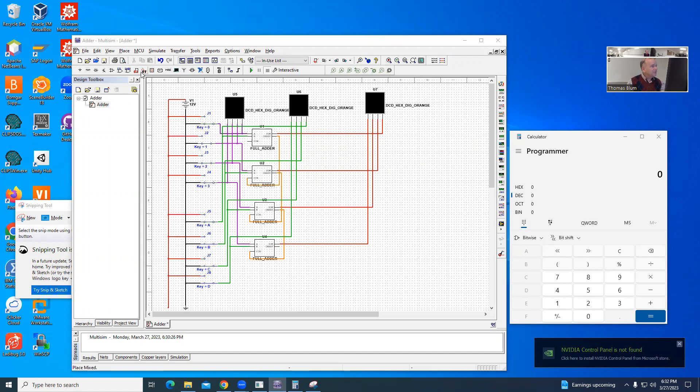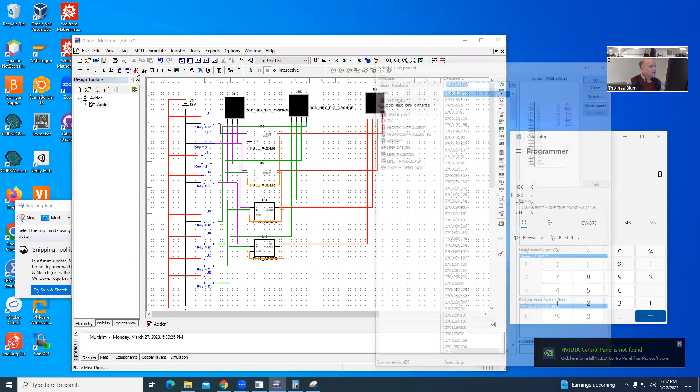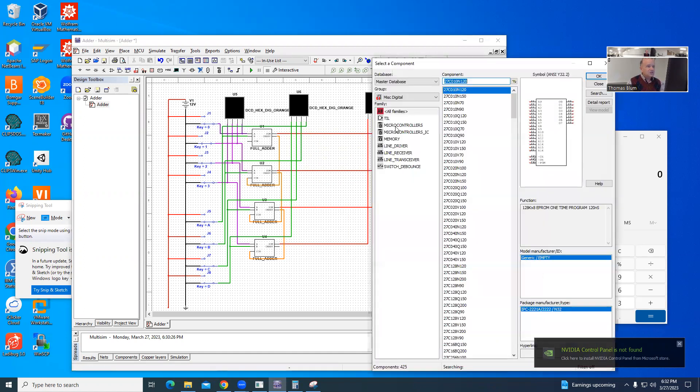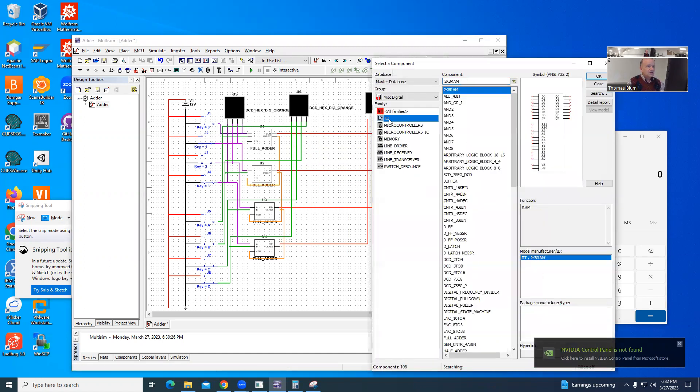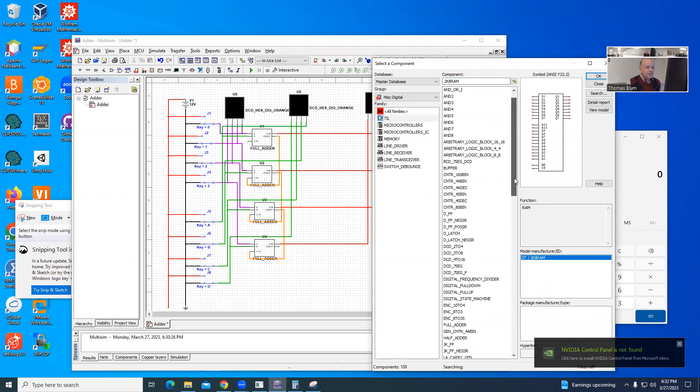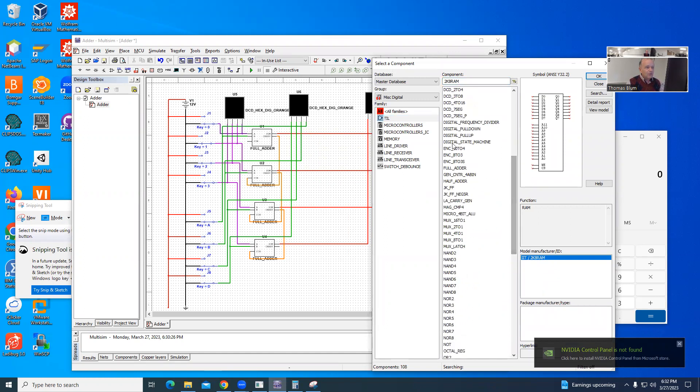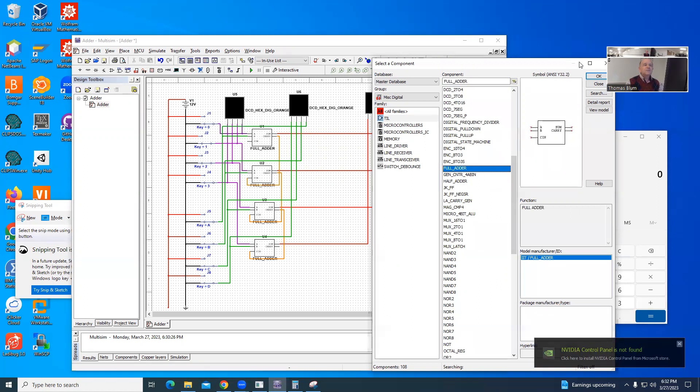our full adder, that can be found under the NIST digital, and then come down to the F for full adder. There it is.